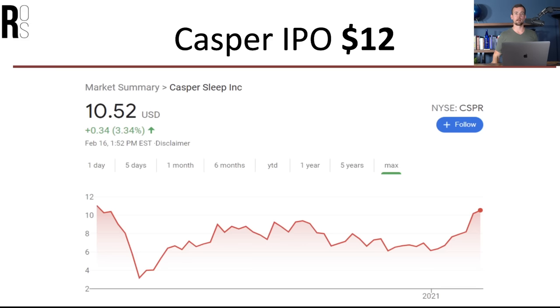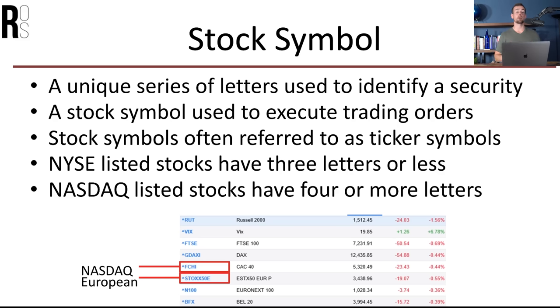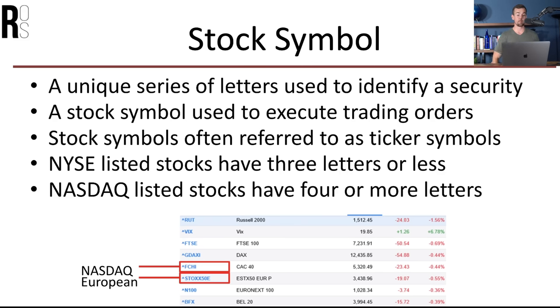So hopefully you have a good understanding of IPOs now — where shares come from, what they are, and the difference between shares versus bonds. Now let's talk about stock symbols. A stock symbol is a unique series of letters used to identify a security — and a security is just a fancy word for a stock. A stock symbol is used to execute trading orders and is often referred to as the ticker symbol or ticker tape.